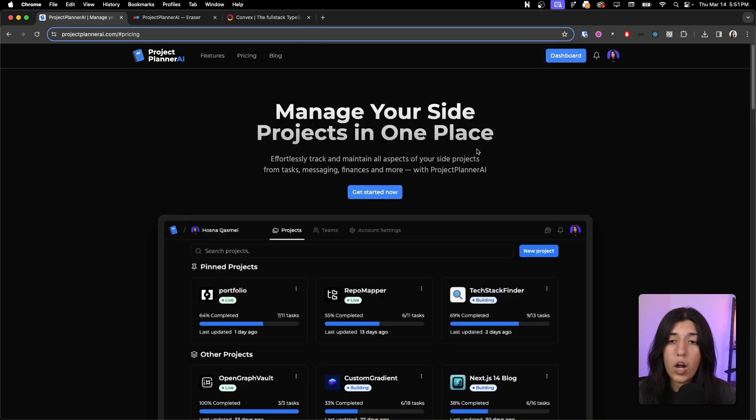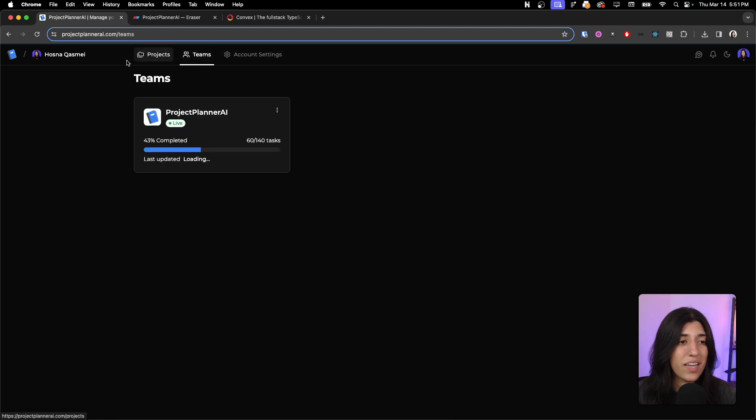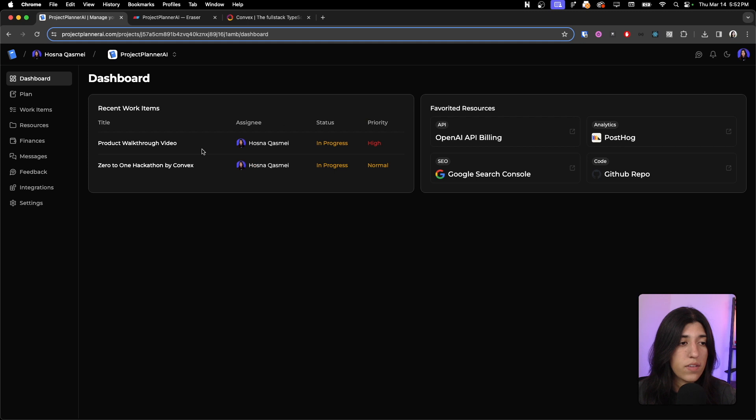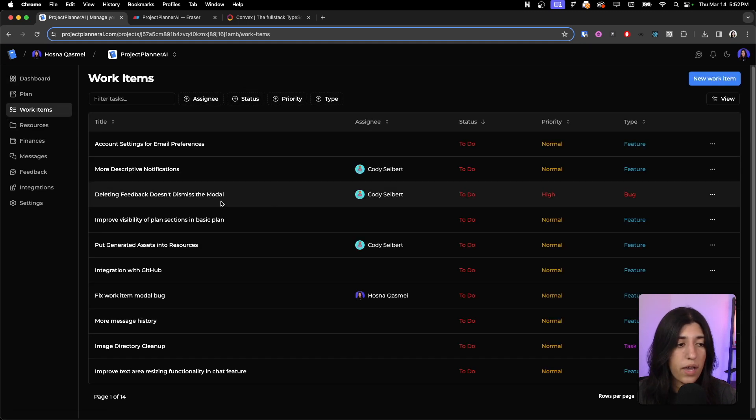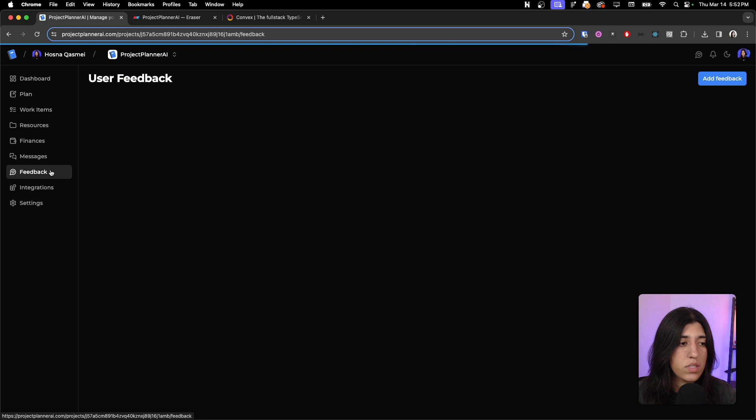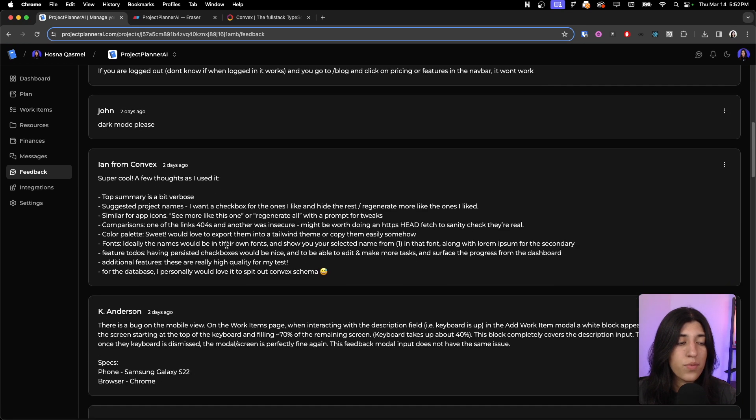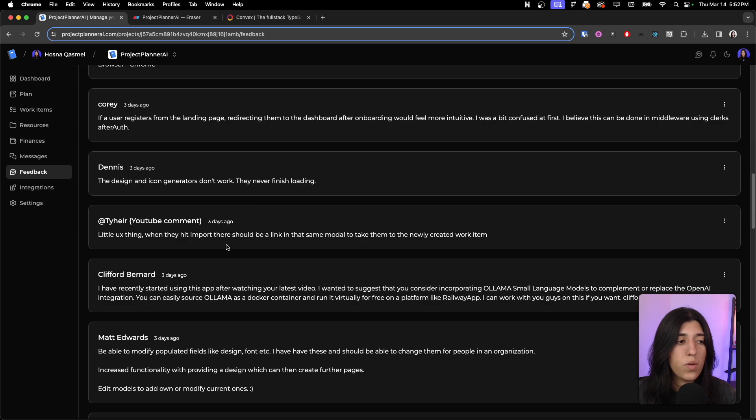And we are also actually using our platform to manage the status of what we have. So we have a Teams, and it's us working on it together. And this is all of the work items that we have left that we need to do, and some of the feedback that we've received from users. So we're trying to knock it out one by one.